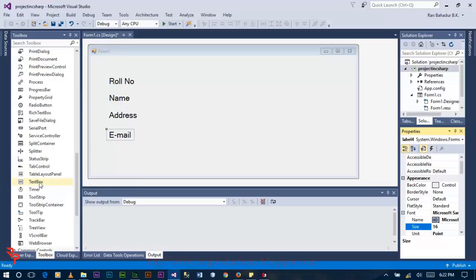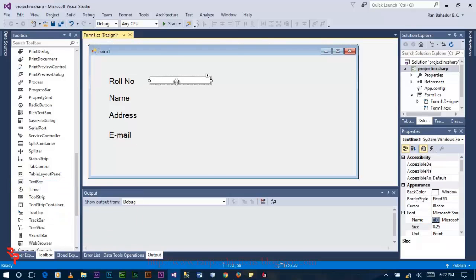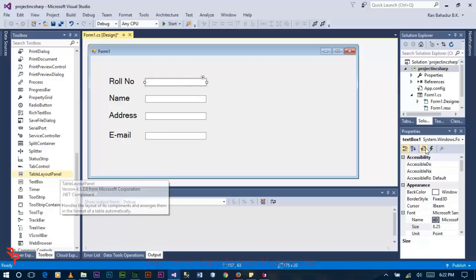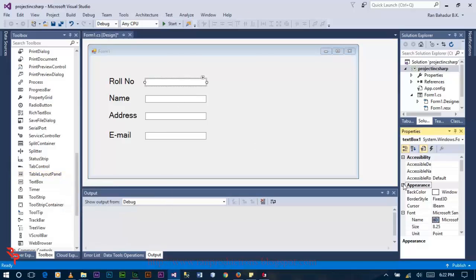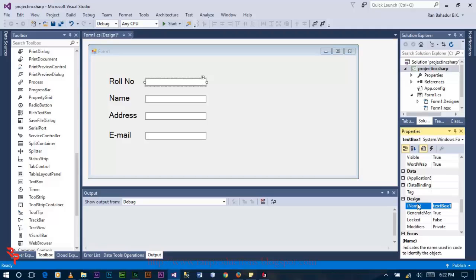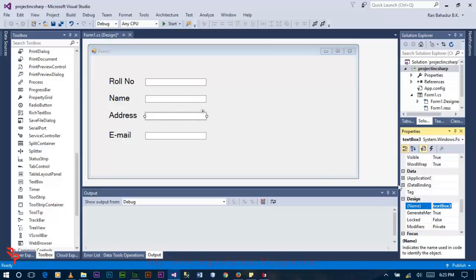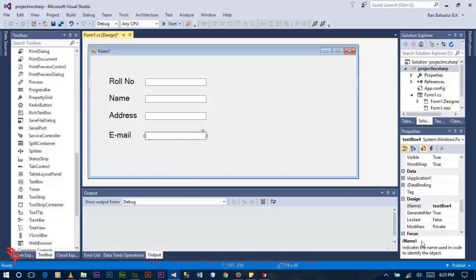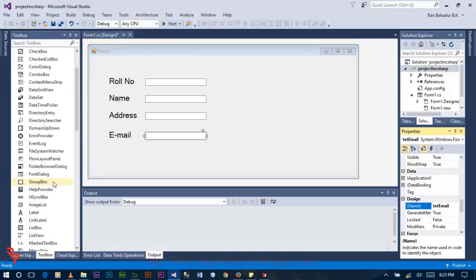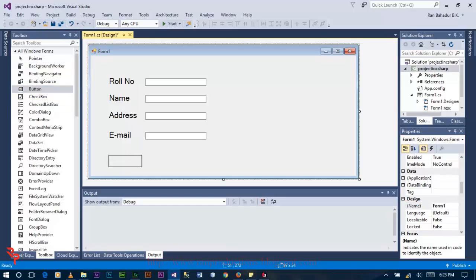Now drag four textboxes and drop them here. Change the name of each textbox: txt_role, txt_name, txt_address, and then txt_email.